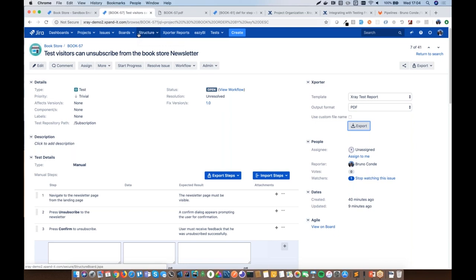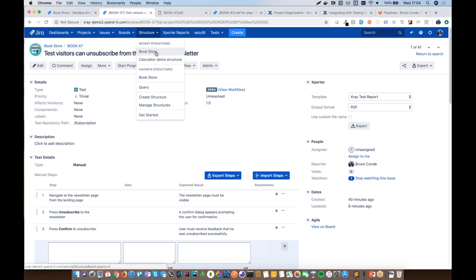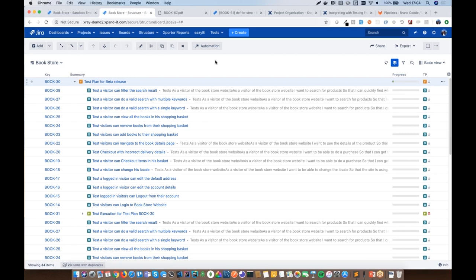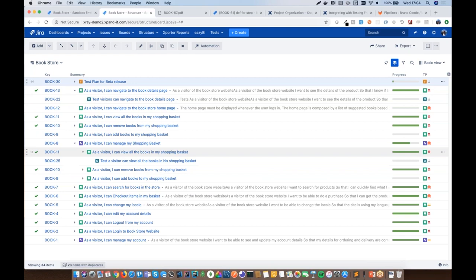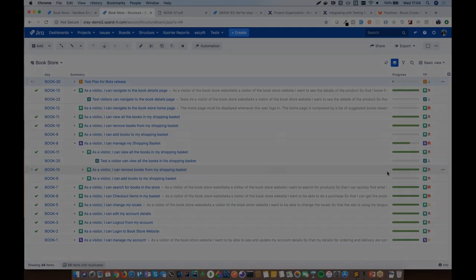X-Ray also integrates with Structure, allowing you to build hierarchy boards that display test cases associated with test plans, tests linked to user stories, and X-Ray custom fields showing the status of these entities — providing another way to visualize and navigate your testing landscape alongside the built-in test repository.